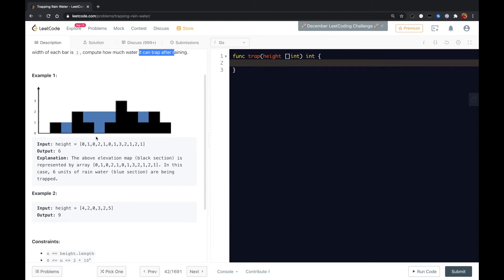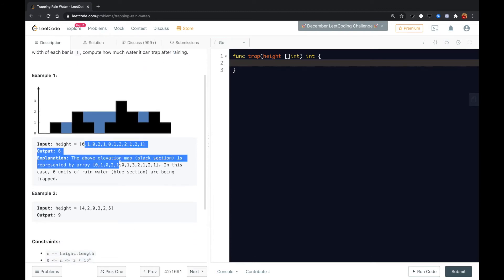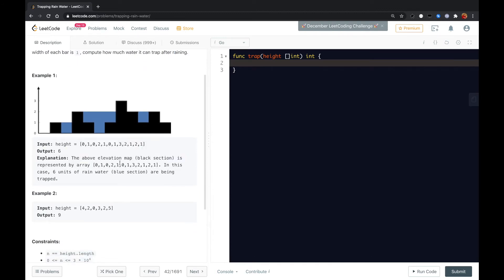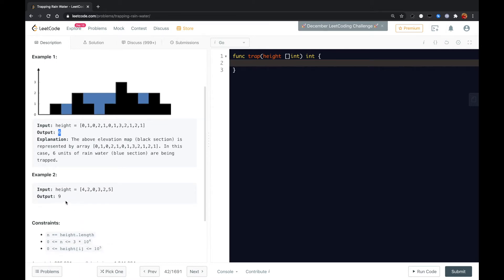So for example 1 right here, we can trap 6 units of water basically in the blue boxes. So it's 1, 2, 3, 4, 5, 6. For example 2 is 9, the input is always valid.